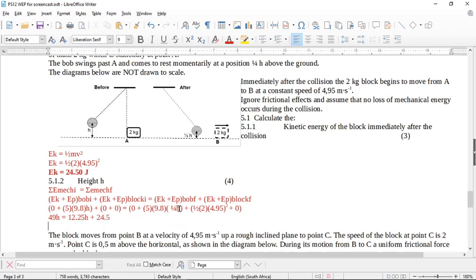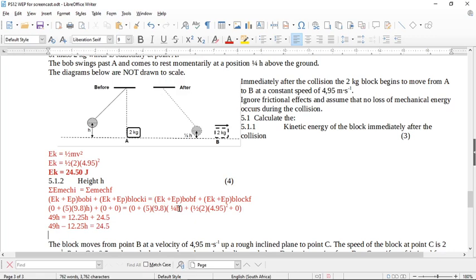By algebra: 49h minus 12.25h equals 24.50, so 36.75h = 24.50. Using your calculator, h = 0.67 meters. So we've found the height h, which is what the question was asking for.